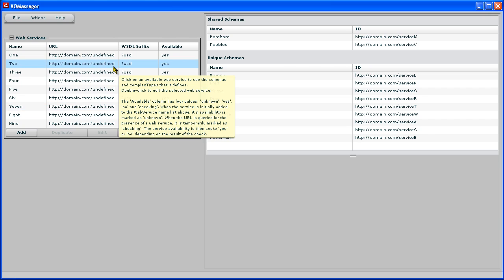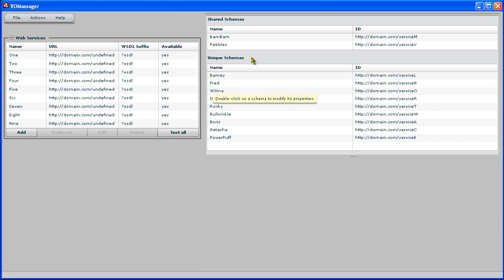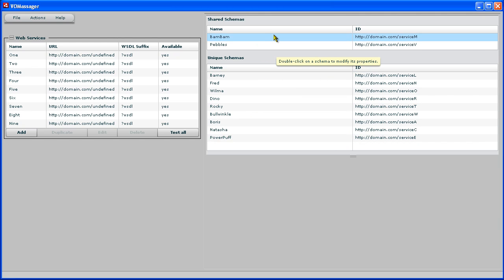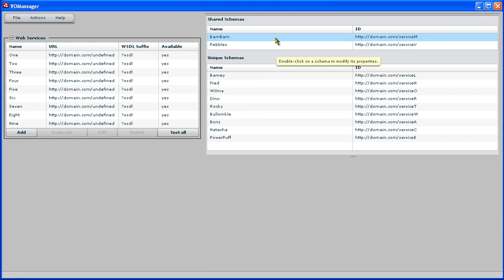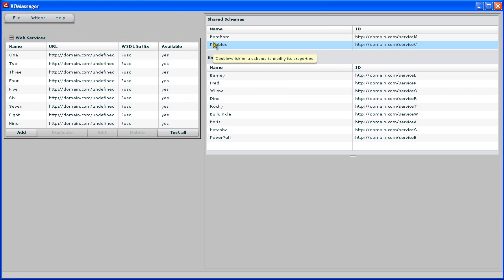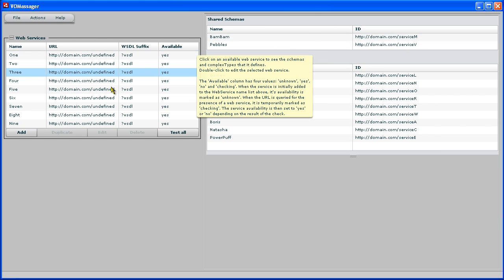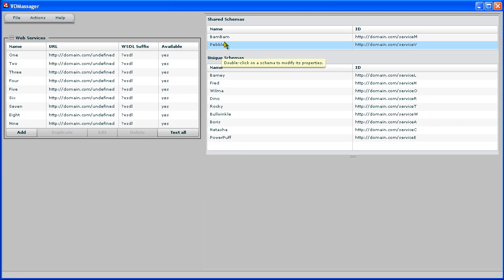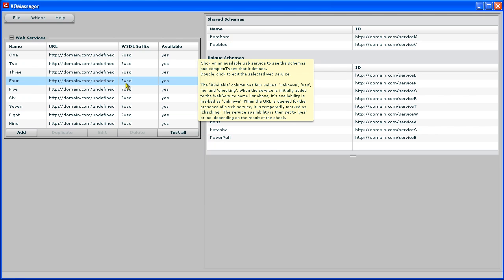And these web services are actually running from a number of schemas, some of which are shared between them. So the two which are called BamBam and Pebbles here, well BamBam is common to all of them, all of the services. And Pebbles is used by a number of these as well.